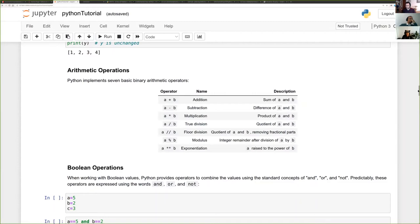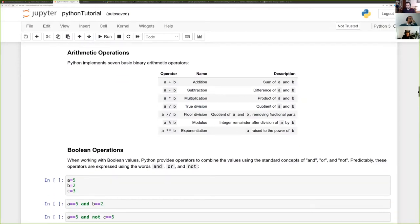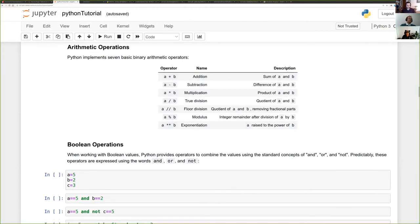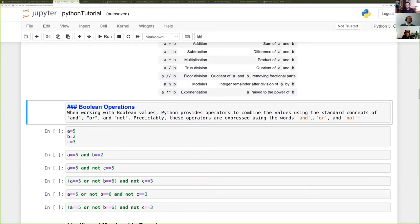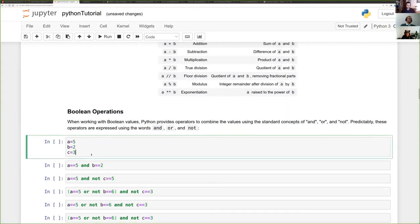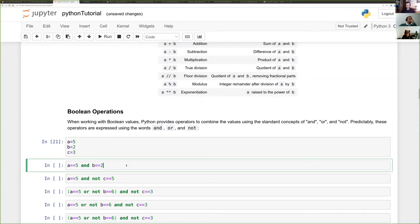I won't spend too much time on this because you'll know most of it from whatever programming language you're coming from. There are seven basic binary arithmetic operators — addition, subtraction, and the rest — and they work just as you'd expect.